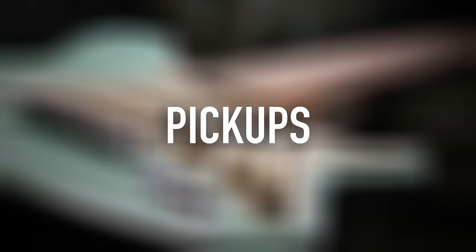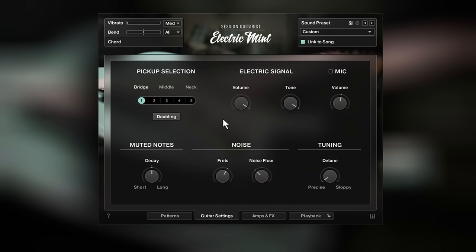Electric Mint has three single coil pickups. Use them individually or combined for a total of five different guitar signals.